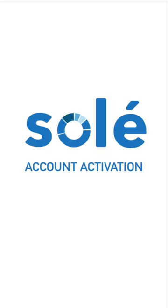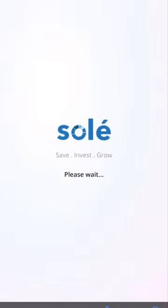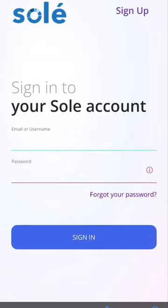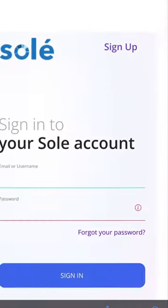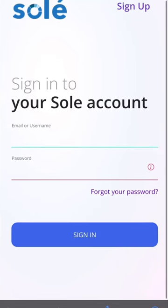Bula Vinaka and welcome to another SOLE tutorial. Today I will be taking you through how to activate your account. Please note that if you have not yet signed up for SOLE, this step will not apply to you. You can however click on the sign up button at the top right hand corner of your screen and follow the prompts provided before watching this.